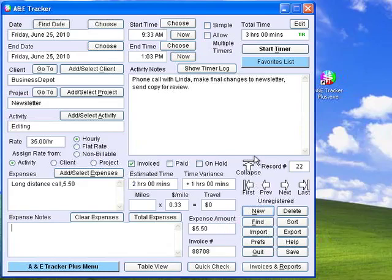Only export files can be imported. Whenever you change records or quit the program, all the data is saved. If you make changes and want to save without changing records or closing the program, click this Save button. When you click Quit in a registered version of the program, a backup file will automatically be created. It is a good idea to check the backup file and copy it to another disk every week or so.